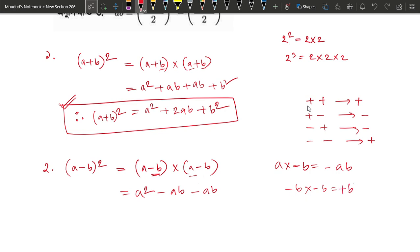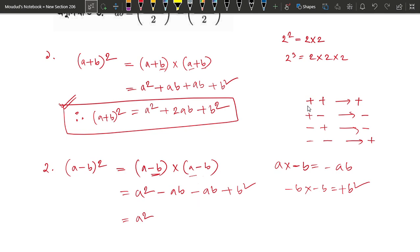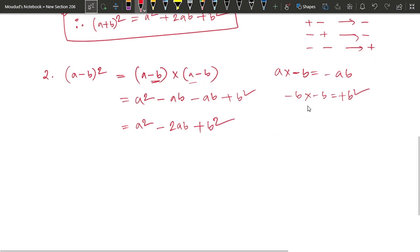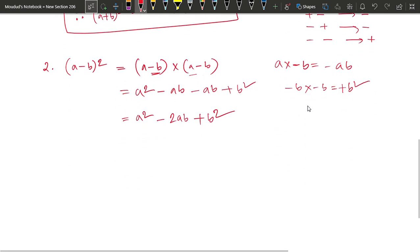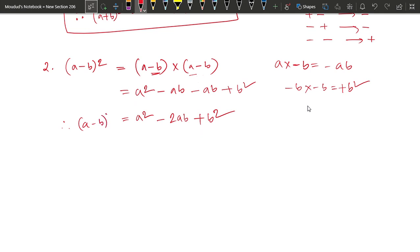So we have to write a square minus 2ab plus b square. So a minus b whole square equals a square minus 2ab plus b square.